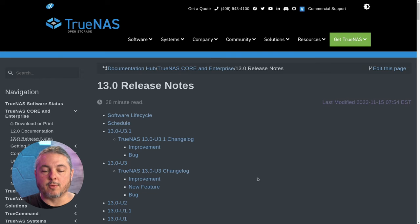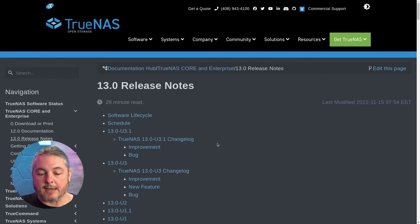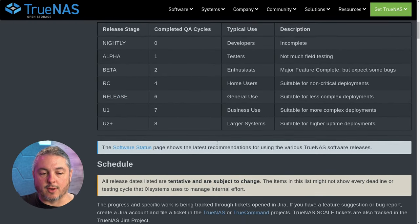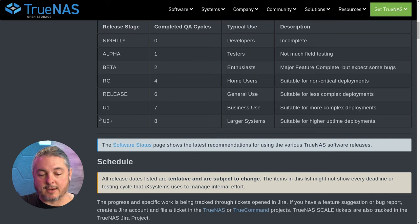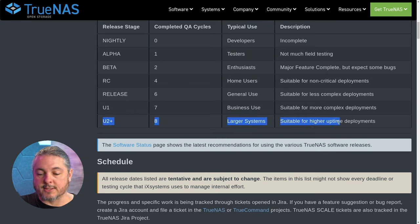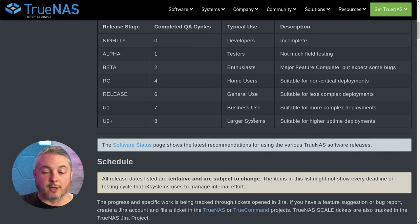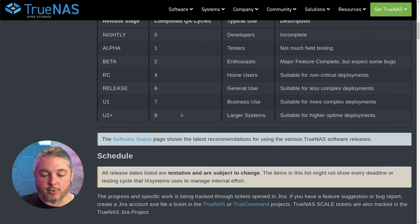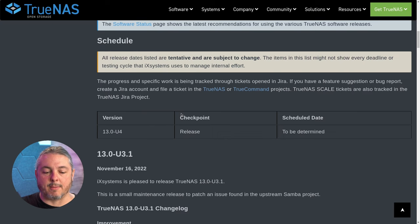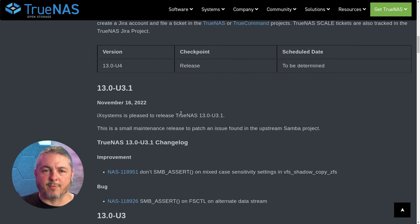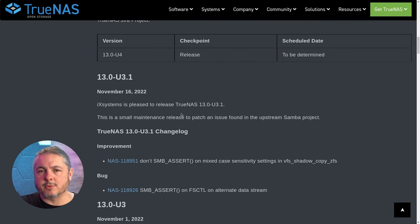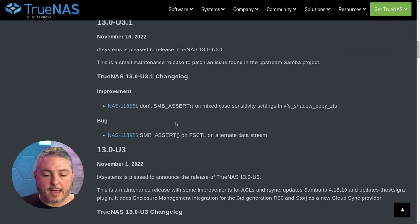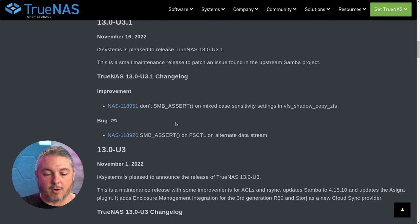Here are the release notes for TrueNAS Core 13. Scrolling down to the software lifecycle, as I said, once it gets past U2 they consider it suitable for high uptime deployments in larger systems. Now that we're at U3, I would say it's considered commercially stable. I've been running it for a while without any issues.